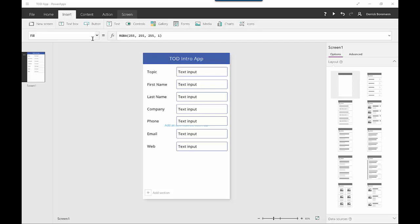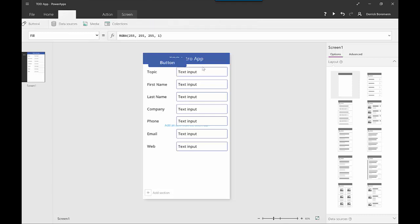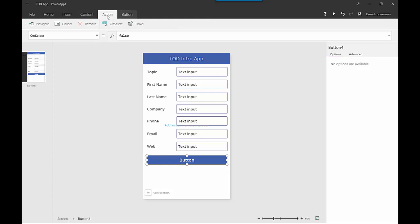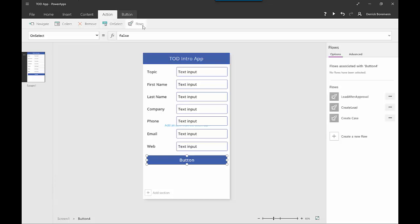In this case, maybe I want to fire off an approval email to a manager, and once that manager approves it, then create the record in Dynamics CRM. So I'll insert a button, position it in the application, and under Action, I can navigate to another screen or initiate a flow. I'll click on Flows to associate it with a flow.